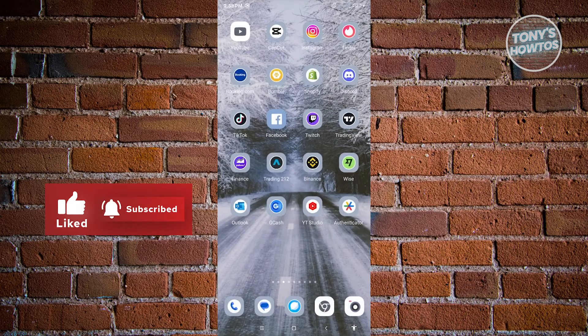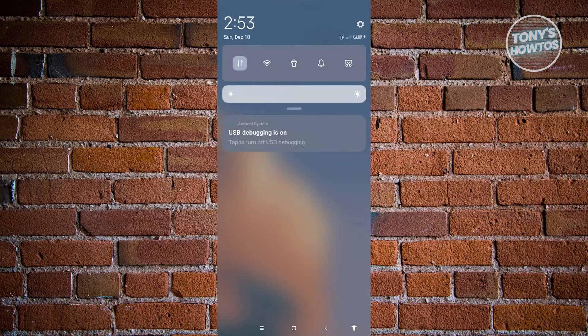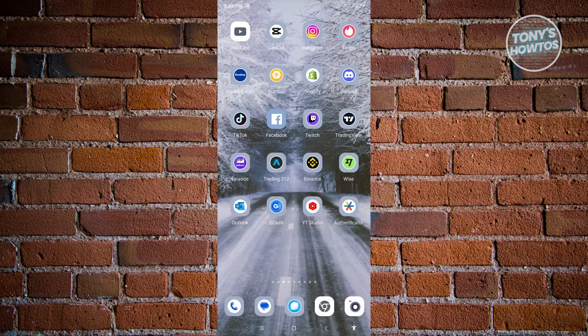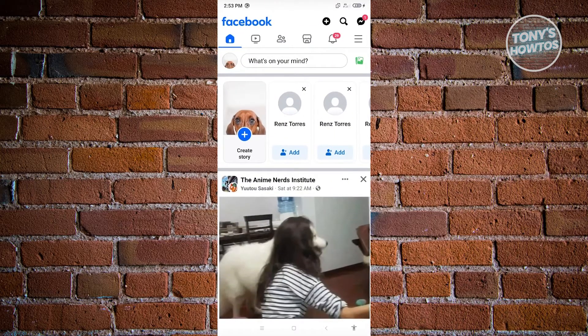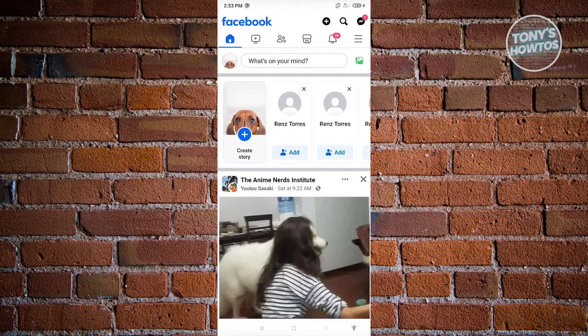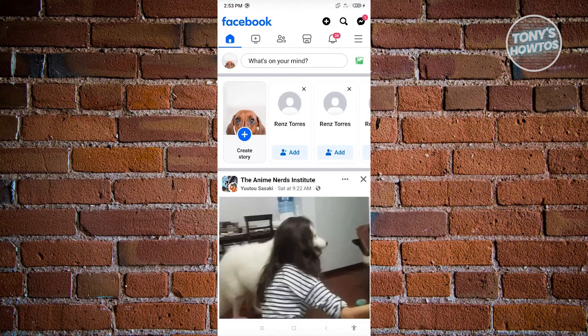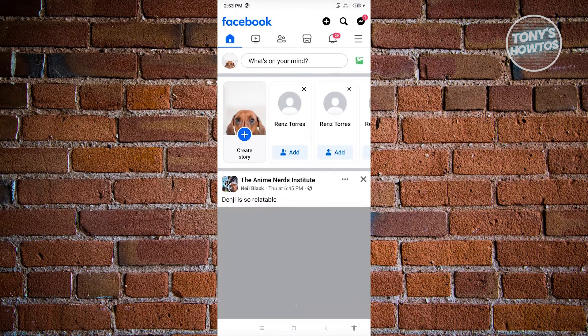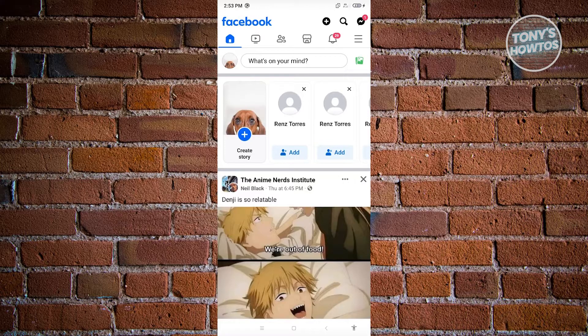Now from here we want to go ahead and switch over to our mobile data and open up Facebook again. If this is the first time accessing the free mode for Facebook, sometimes there's going to be a pop-up that will actually appear on your screen.